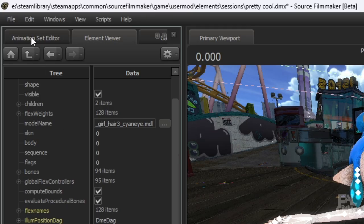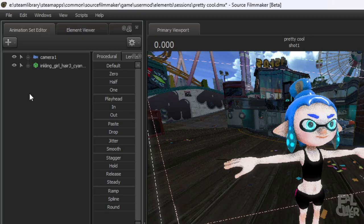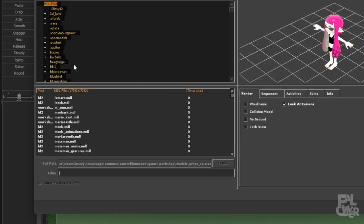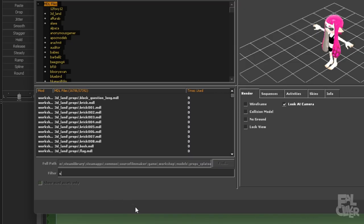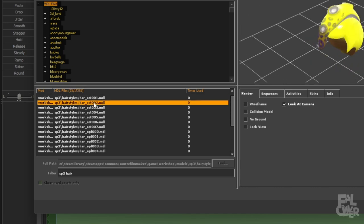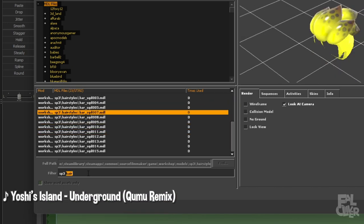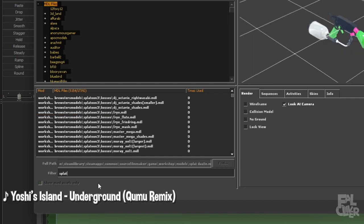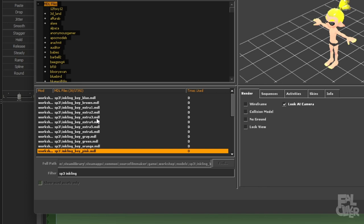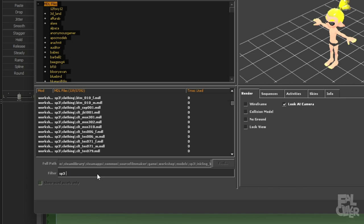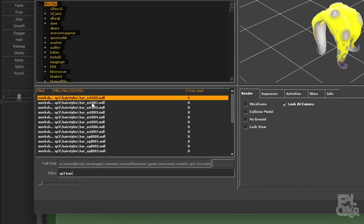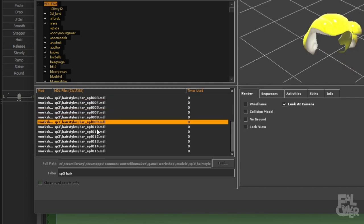Now I'm going to show you how to add the Splatoon 3 hair. Click the plus, new model, rescan, and search for 'SP3 hair.' Here you'll get all the different Splatoon 3 hairs. If you want the Splatoon 3 inkling models, search 'SP3 Inkling,' but we're not using them in this video because they have some issues with clothing. So search for SP3 hair and pick the one you want — I'm going to go with this one.